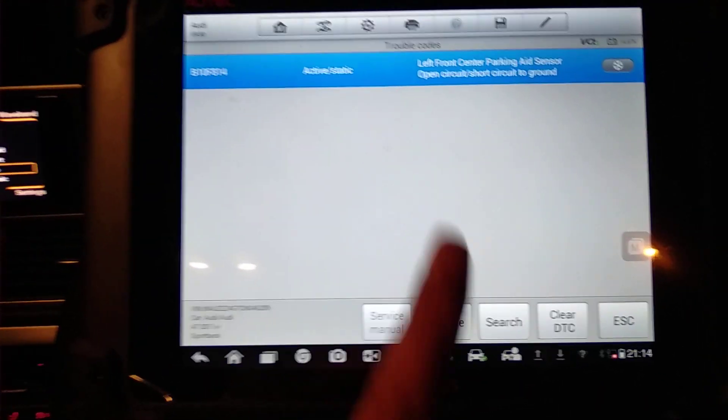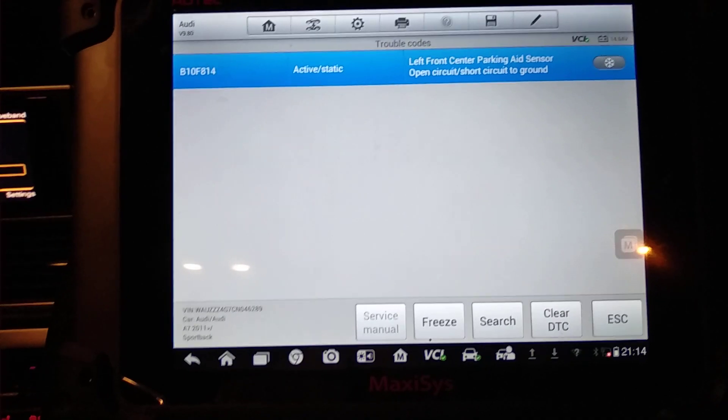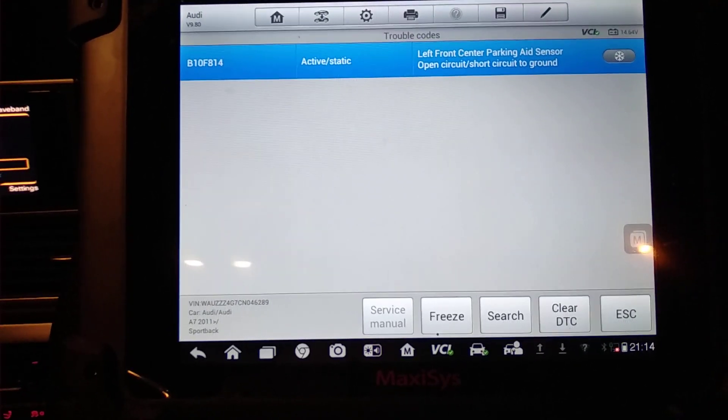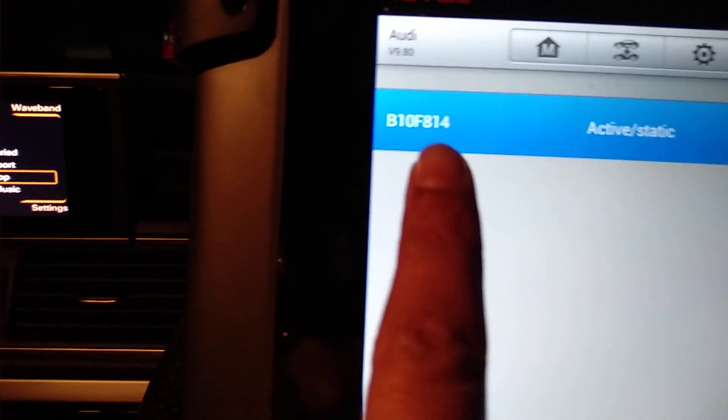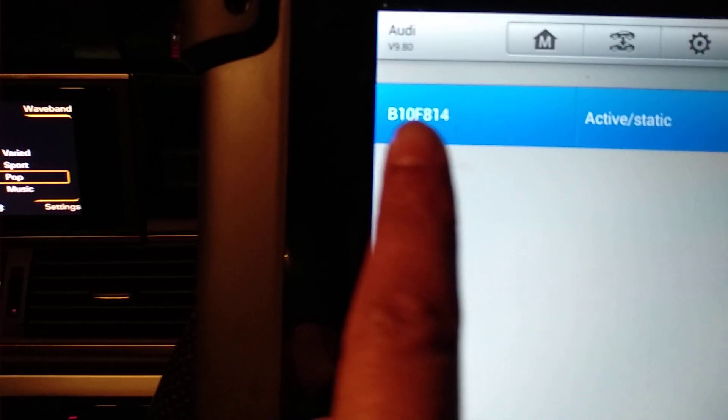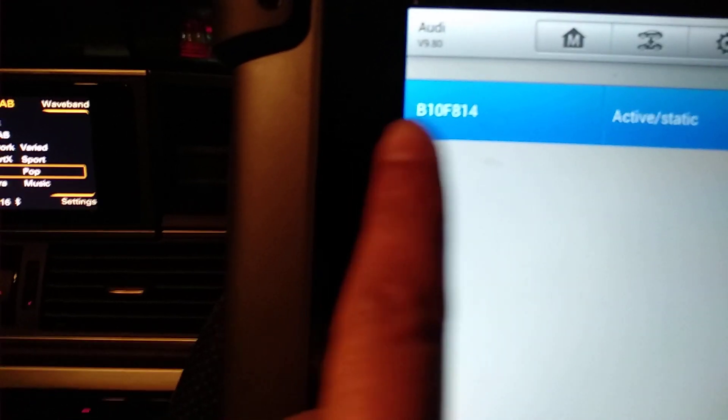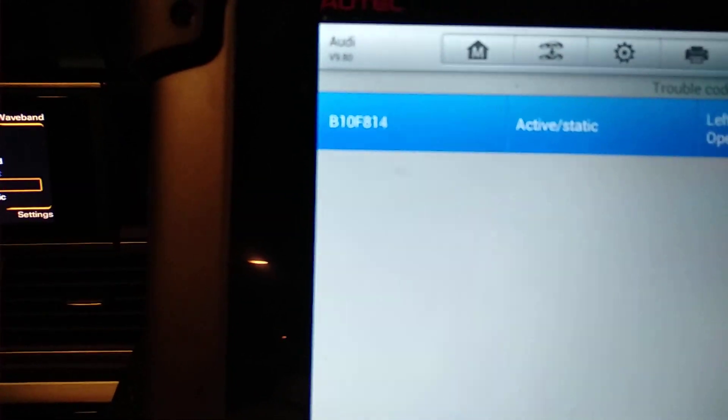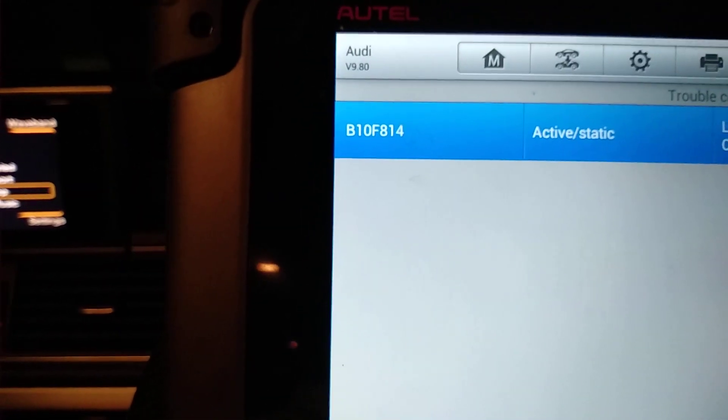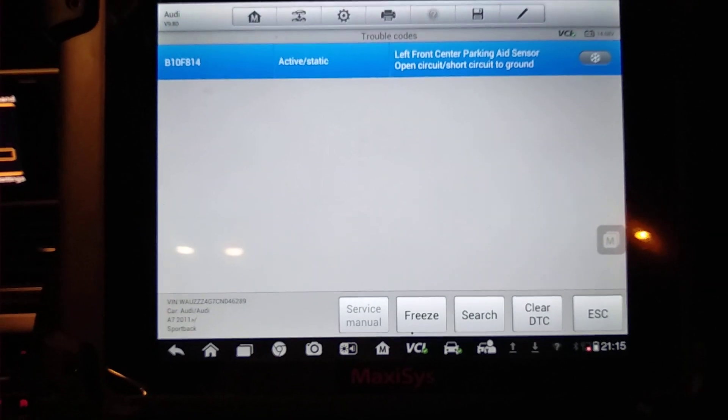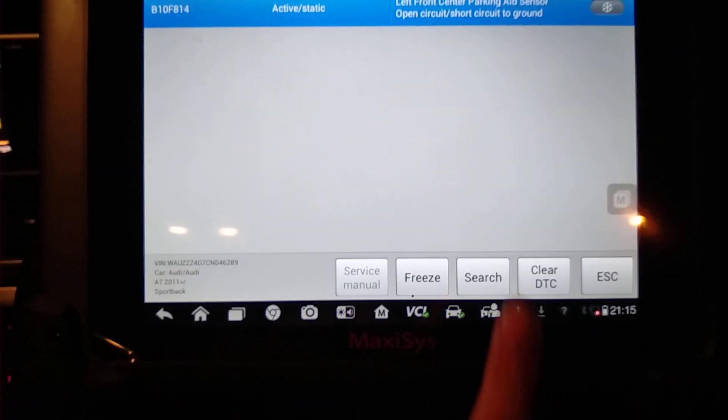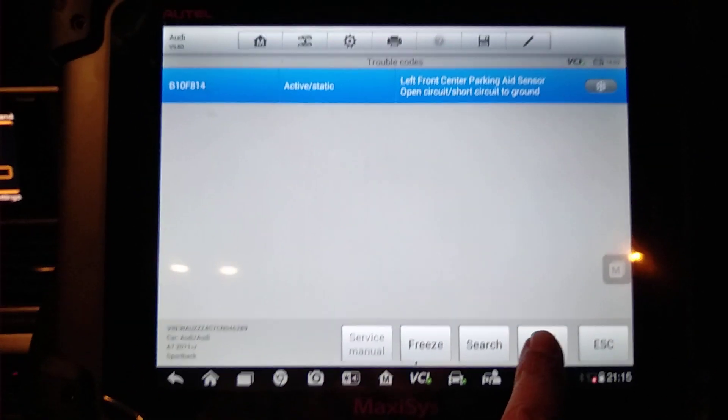In most cases on these, it will be the actual sensor that's an issue. So if you type this fault code in on Google, you can get lots more information on this fault. See what common issues other people have had with it. So first thing we're going to do is clear the fault off and see if it comes back.